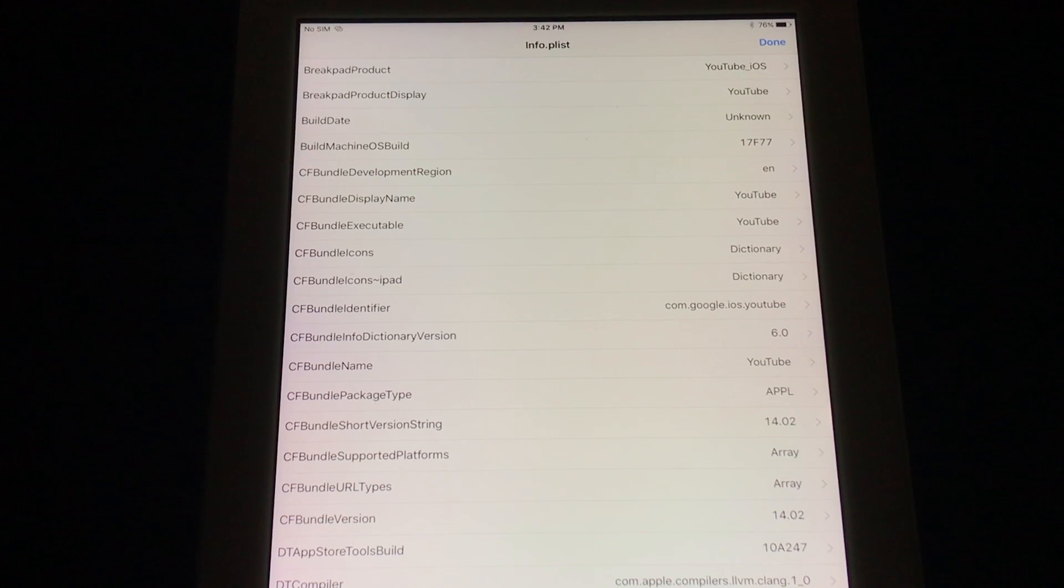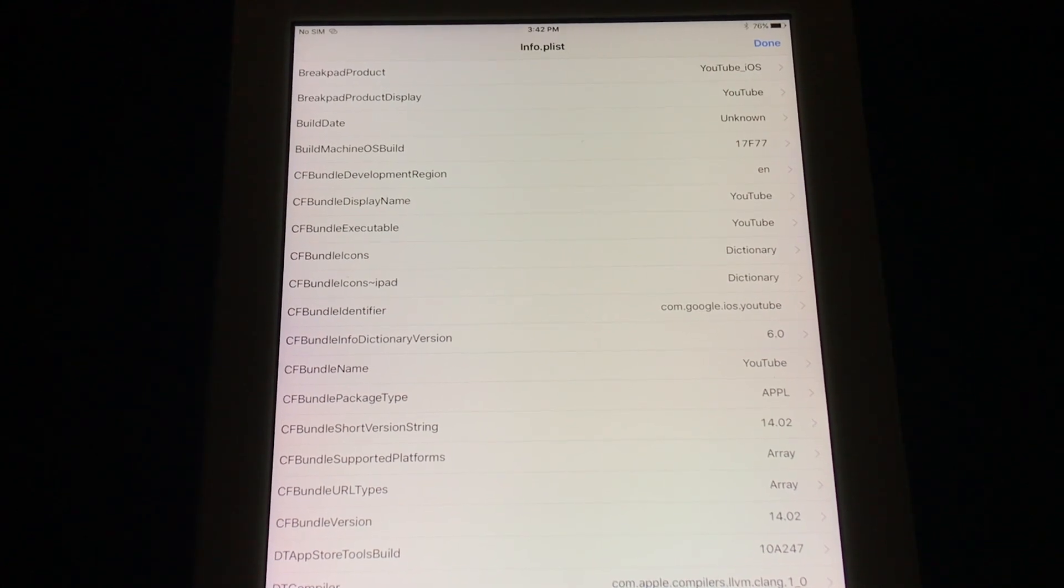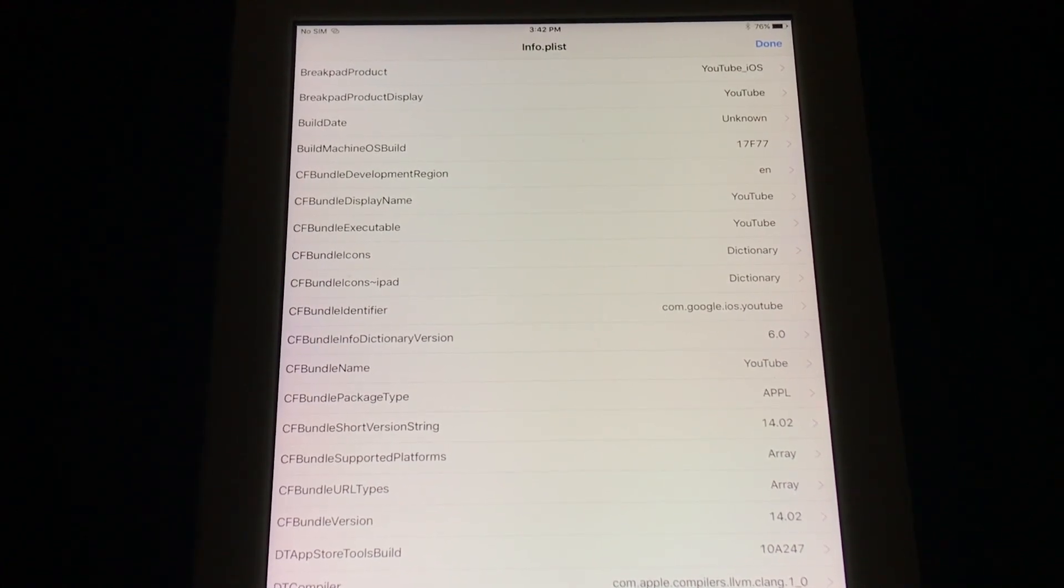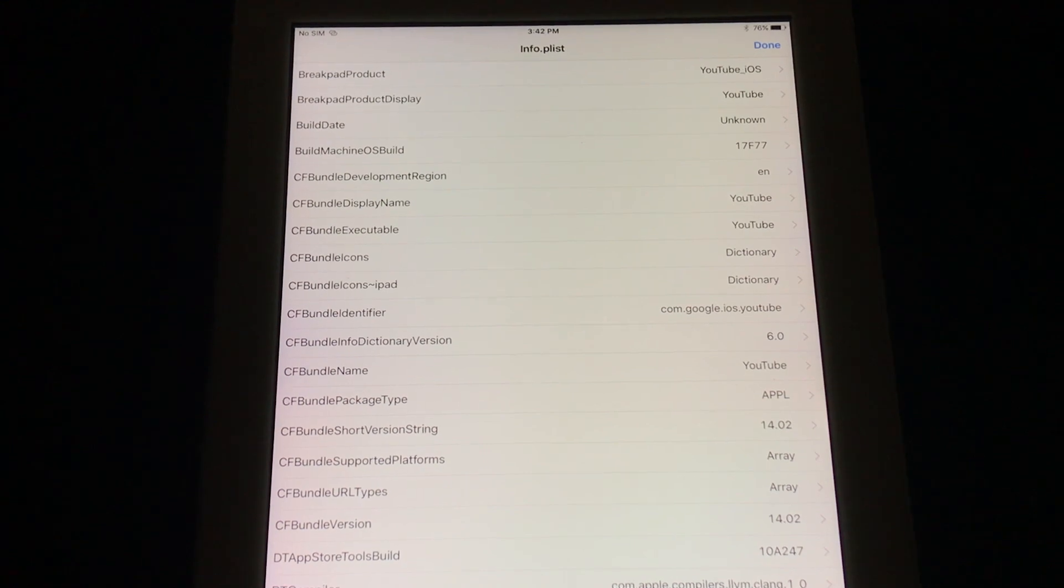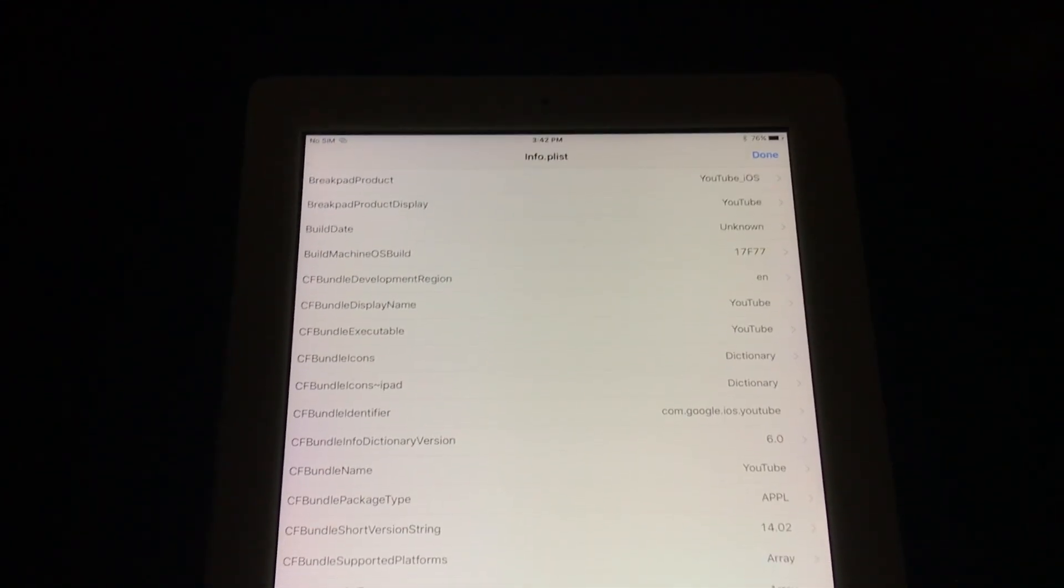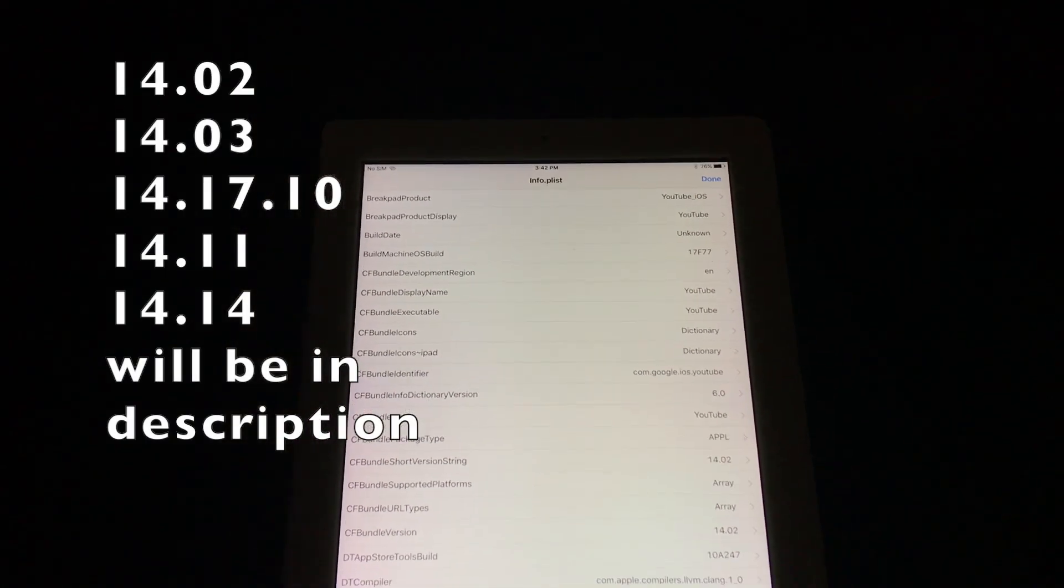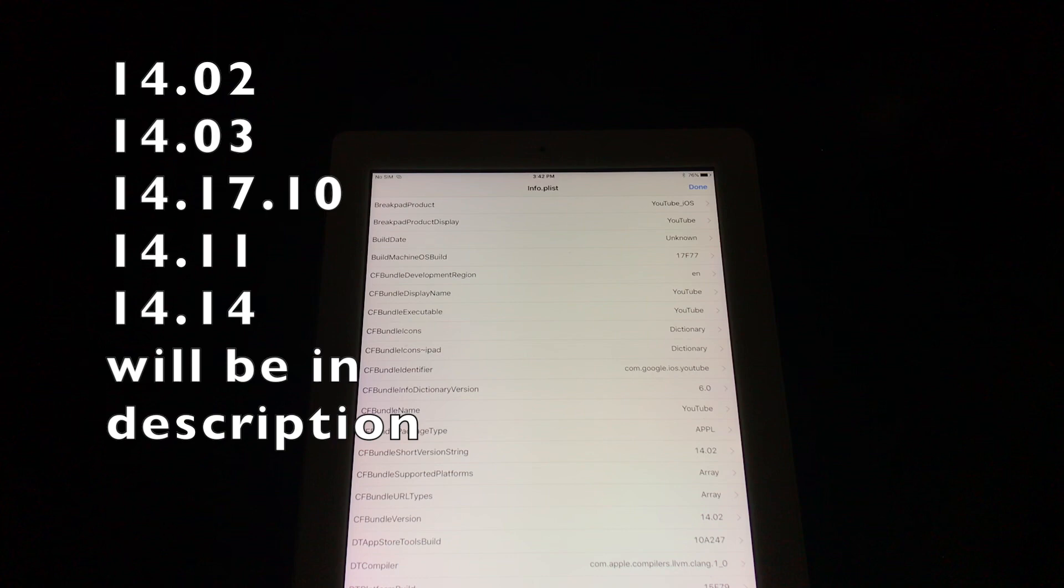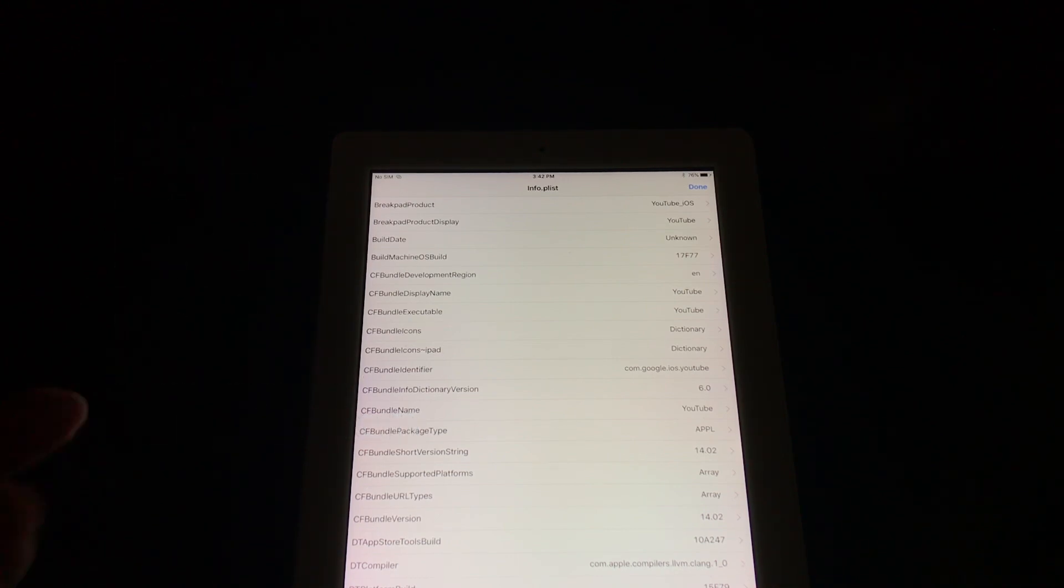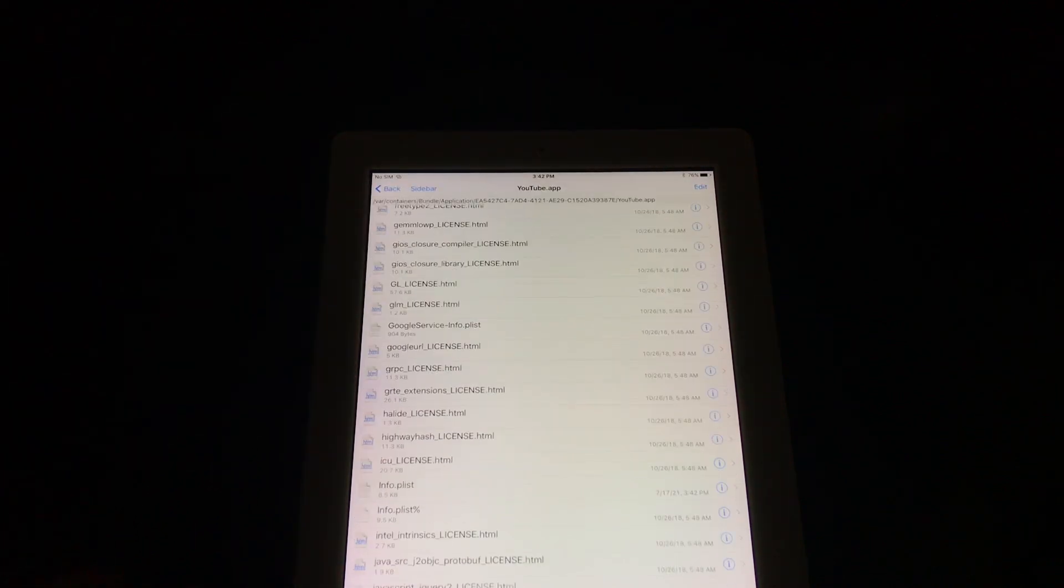Now your info.plist file should look like this, so the CFBundleShortVersionString and the CFBundleVersion should both match and have the correct numbers. I will put the numbers here on the screen and you can test which one works for you. If it doesn't work, comment down below—I will try to find one that works for you. Once that's done, hit the done button and close the iFile and the YouTube app.